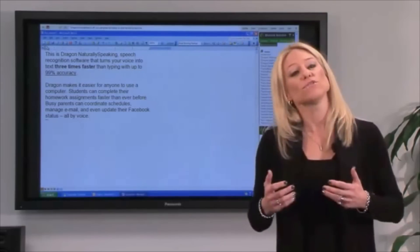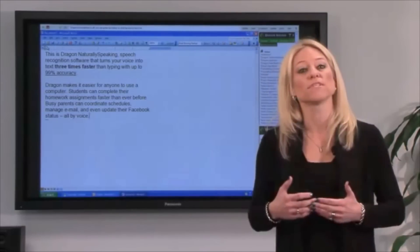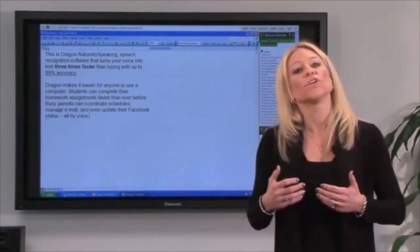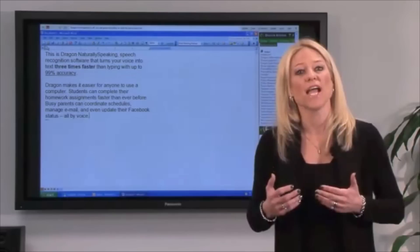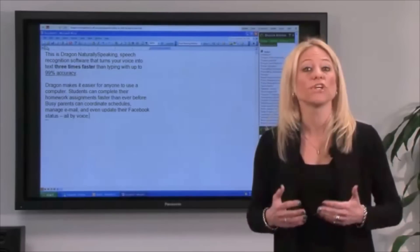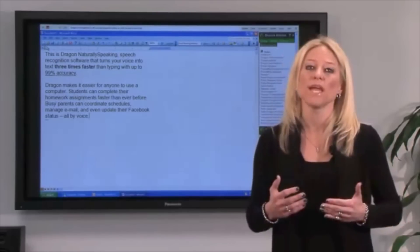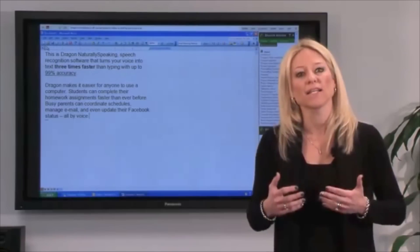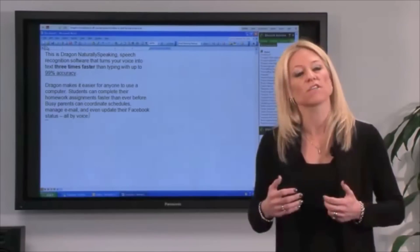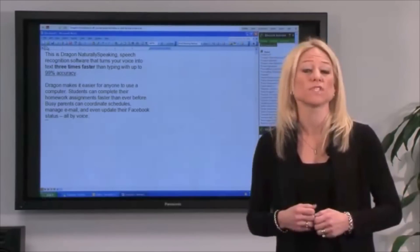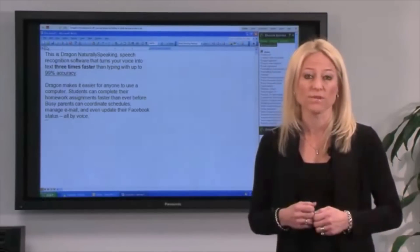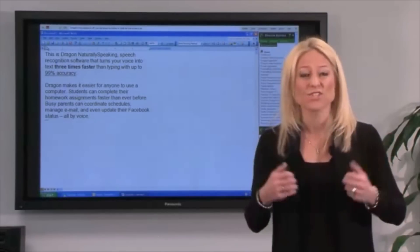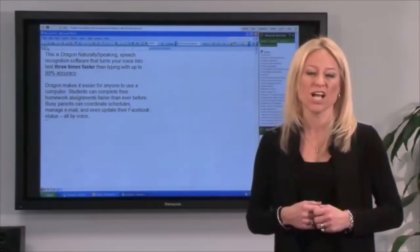I also showed you examples of some custom commands. Certain editions of Dragon allow you to create custom commands so that Dragon will automatically insert blocks of frequently used text for you, so it's easier and faster to create your documents.